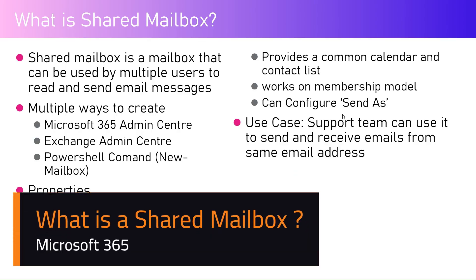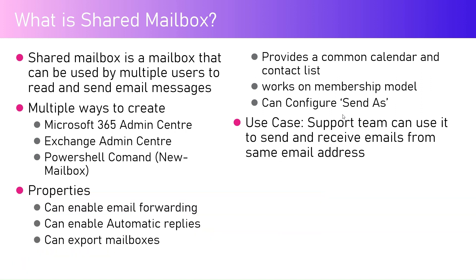In this video I'm going to talk about shared mailbox in Microsoft 365. A shared mailbox is a mailbox that users can use to send or receive email using an email address. That email address need not be the user's personal email address, but is shared across multiple users.